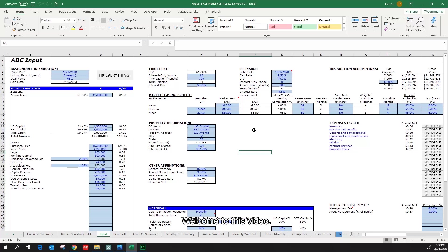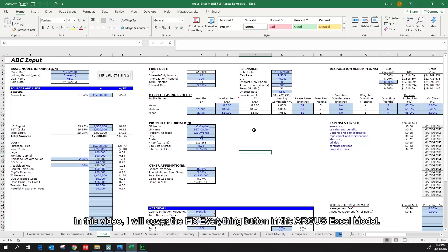Welcome to this video. In this video, I will cover the Fix Everything button in the Argus Excel model.